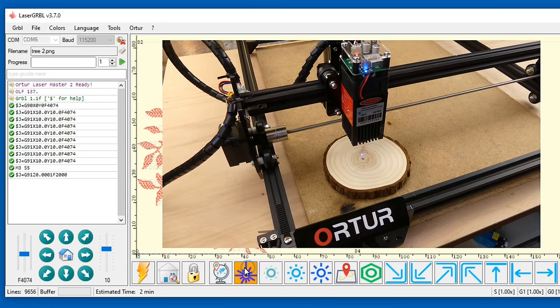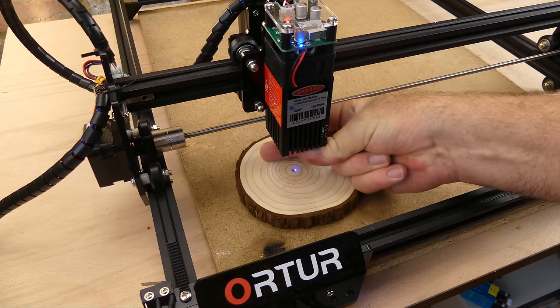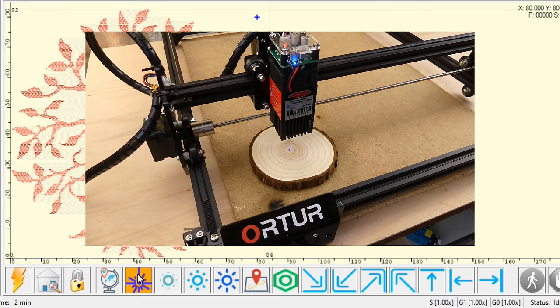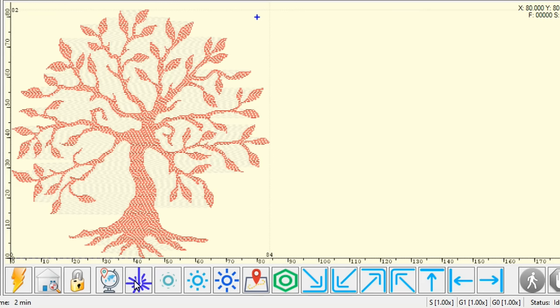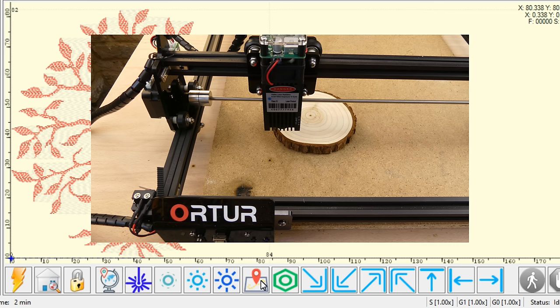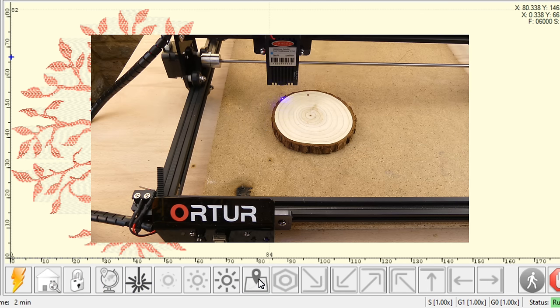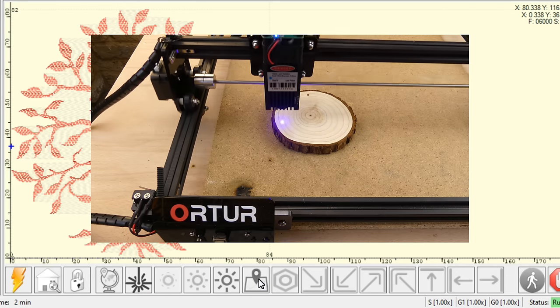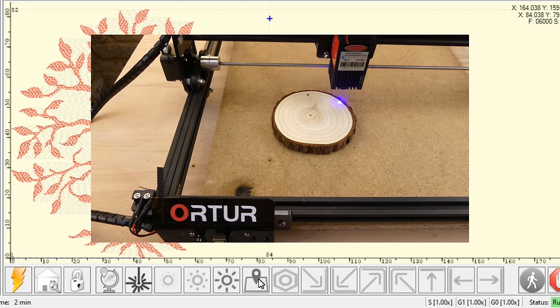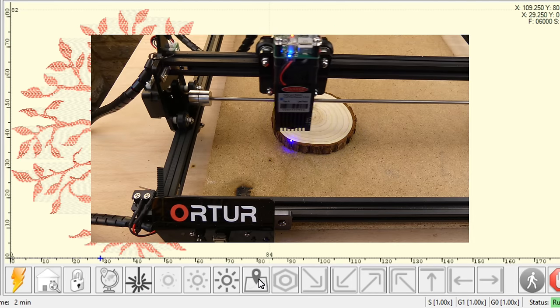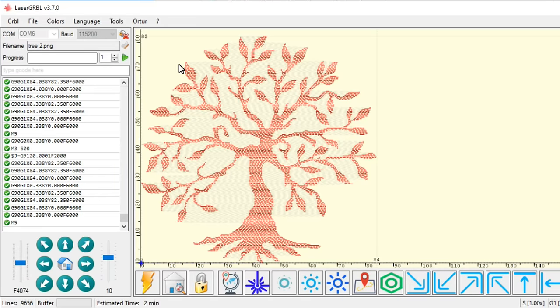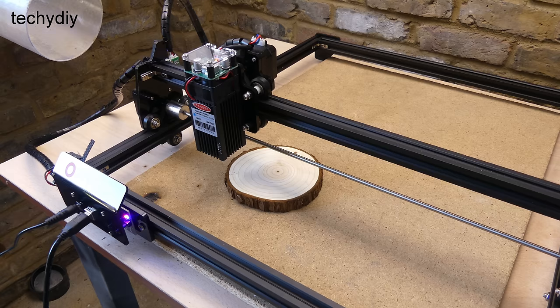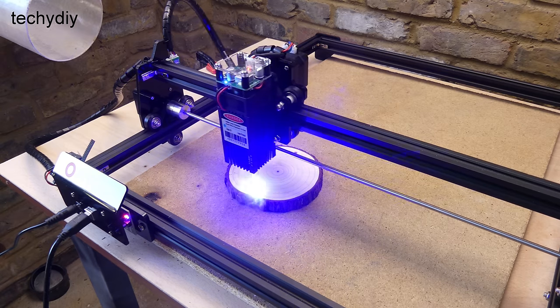Next the laser dot is focused on the material. The axis zeroed and the boundary button is used to show where the material should be positioned. To send the gcode to the machine the run program button is selected.